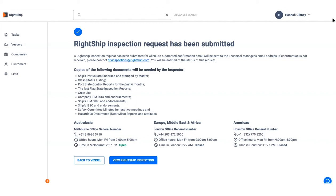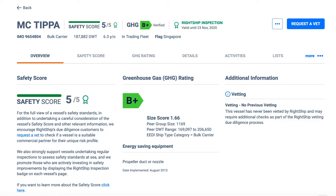After a Wrightship inspection has been concluded, an updated badge will be shown on the vessel overview page.